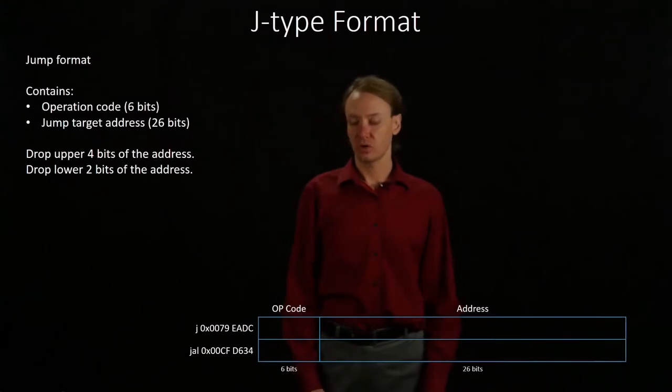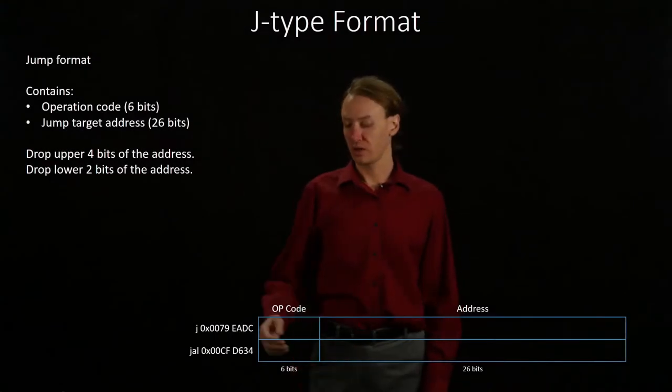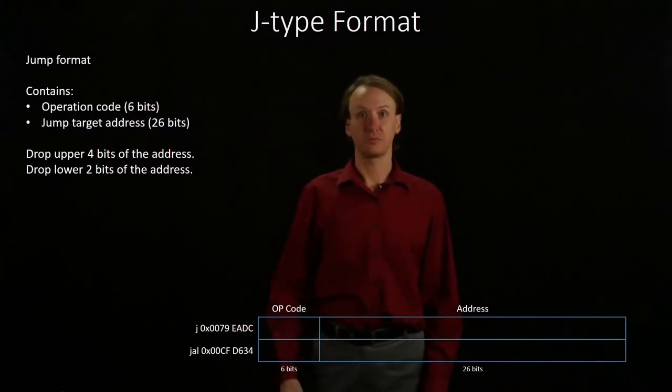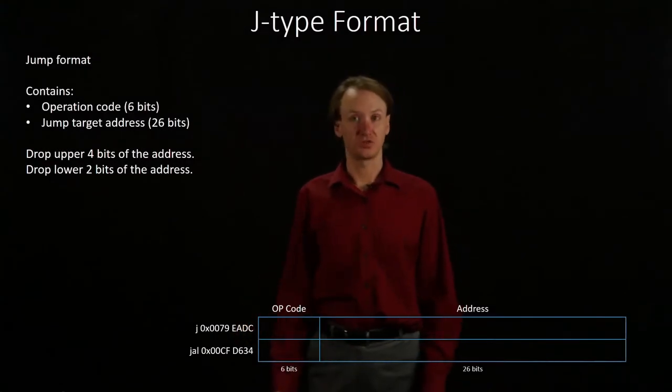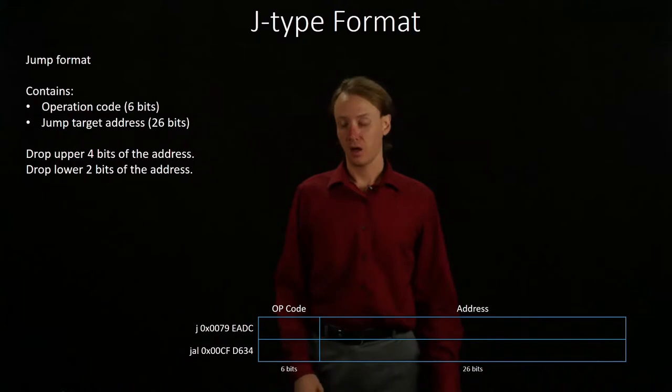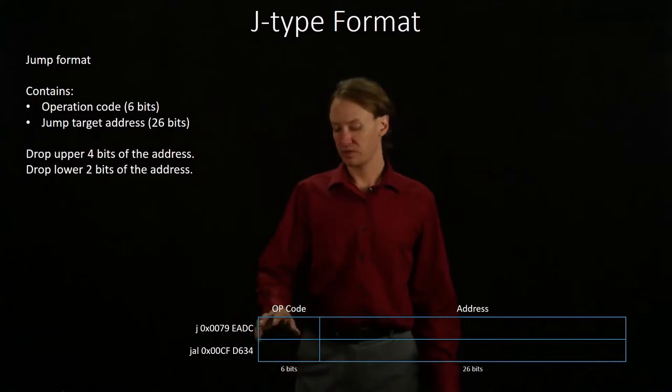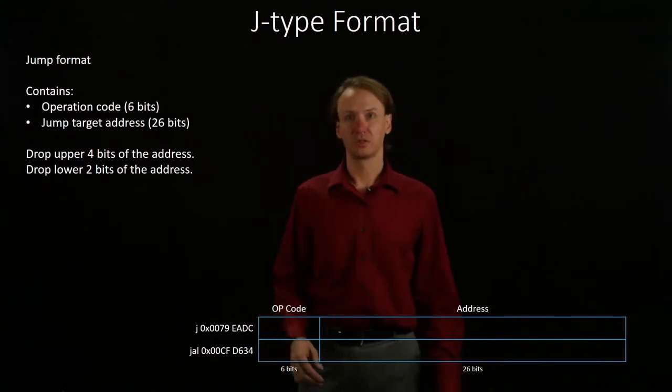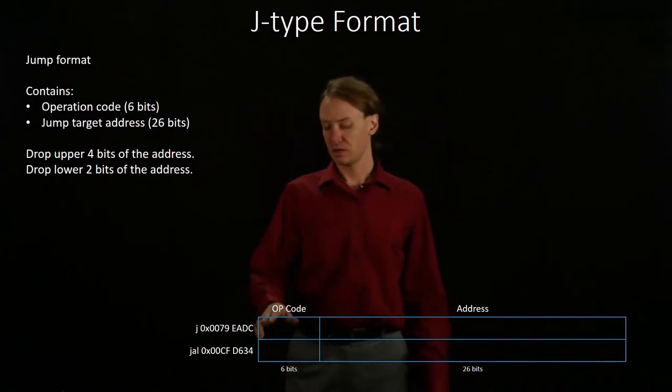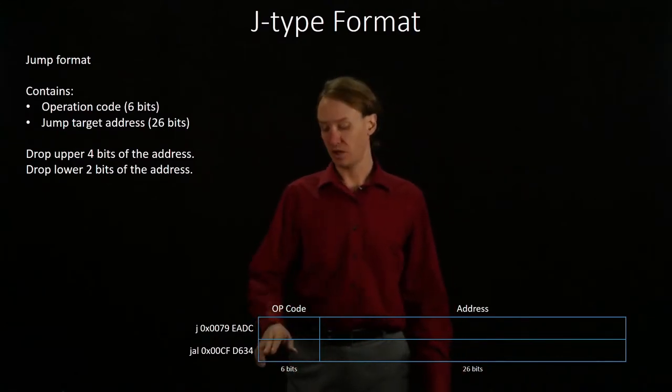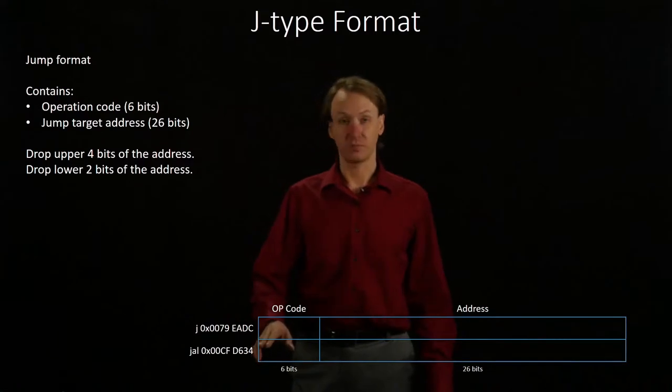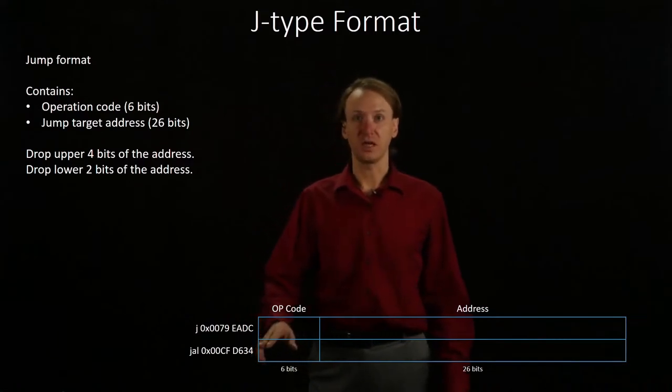This time we're going to be working with a couple different jump and jump and link instructions. I'll begin with the opcodes. Again, the opcode for jump is 2, and the opcode for jump and link is 3.